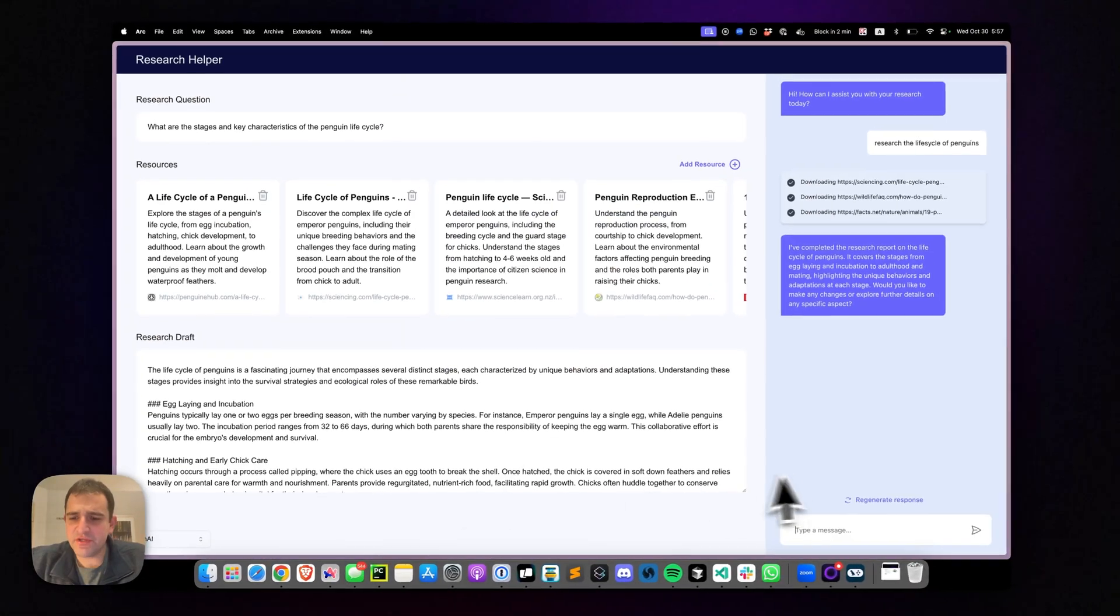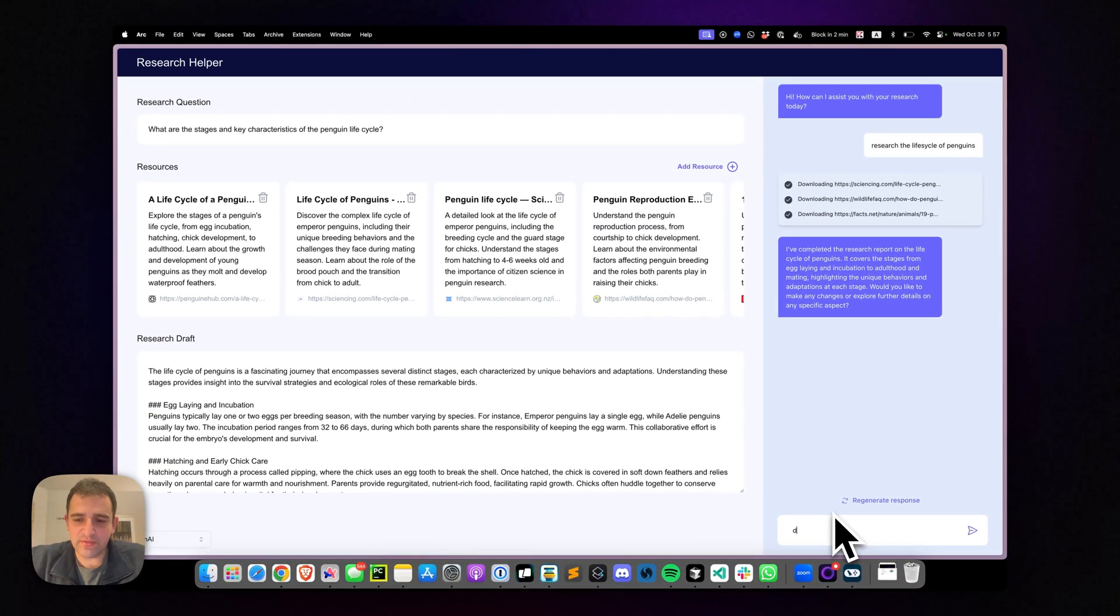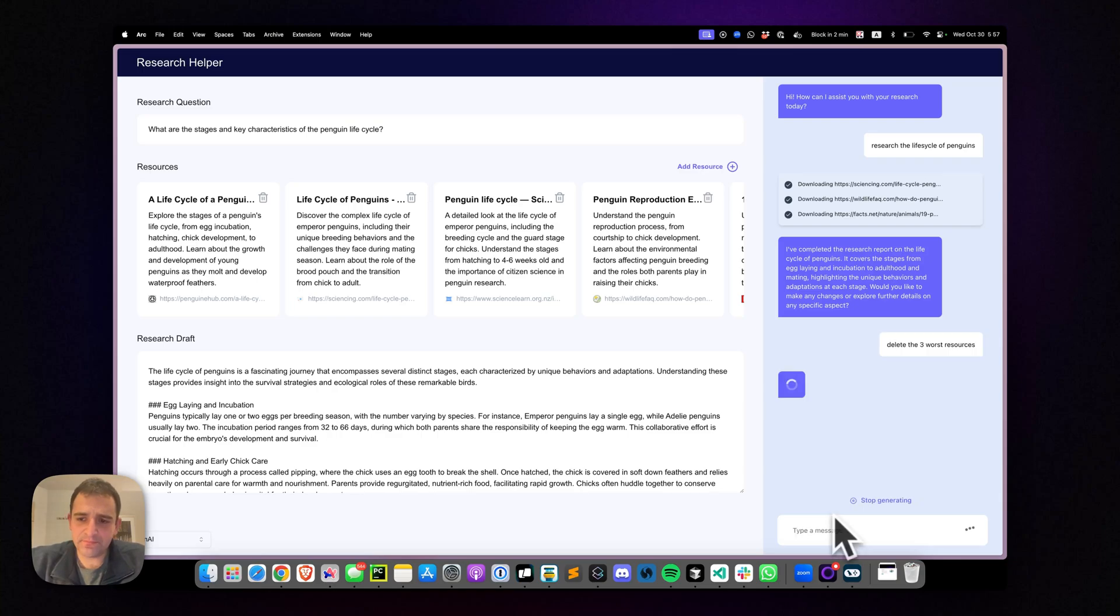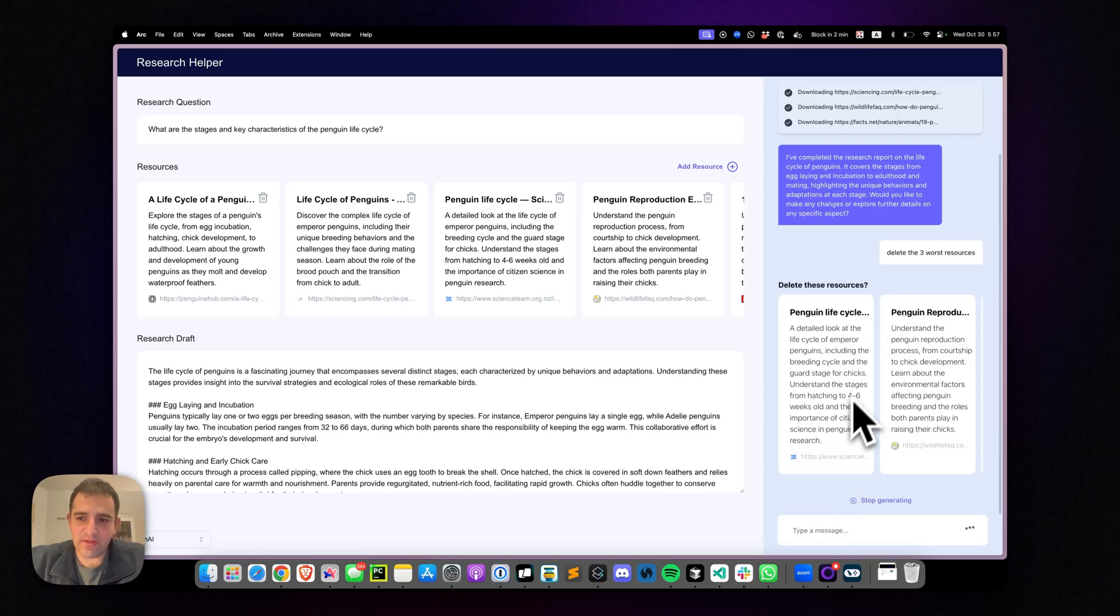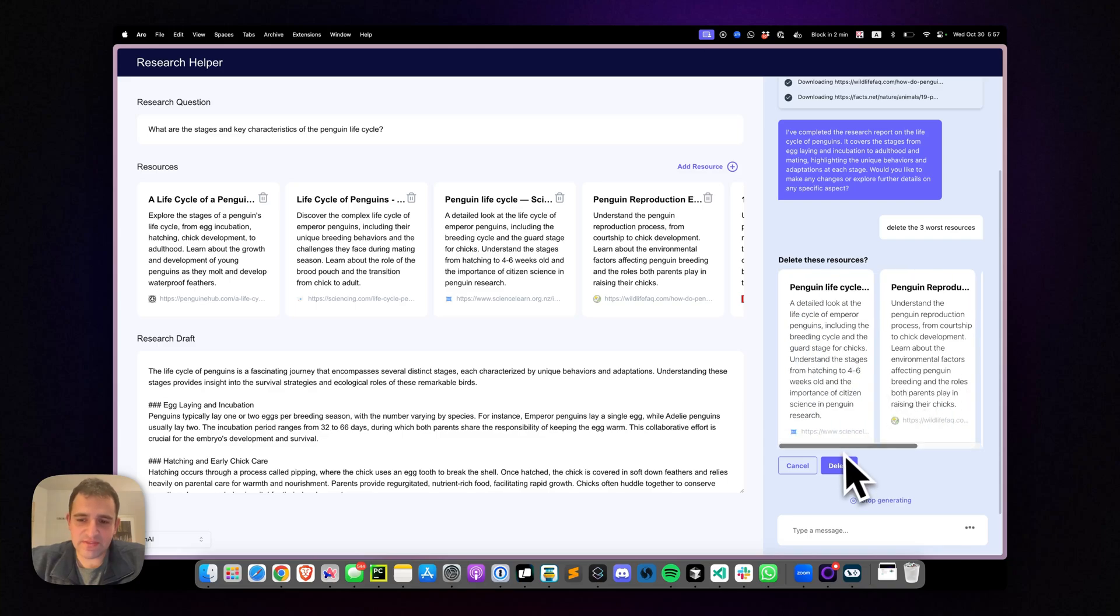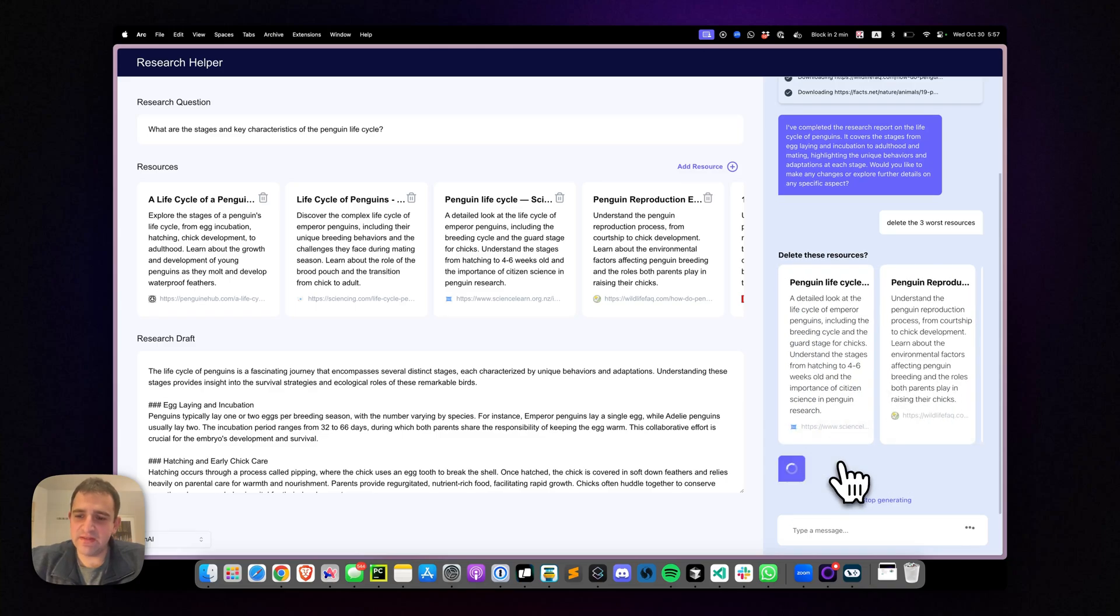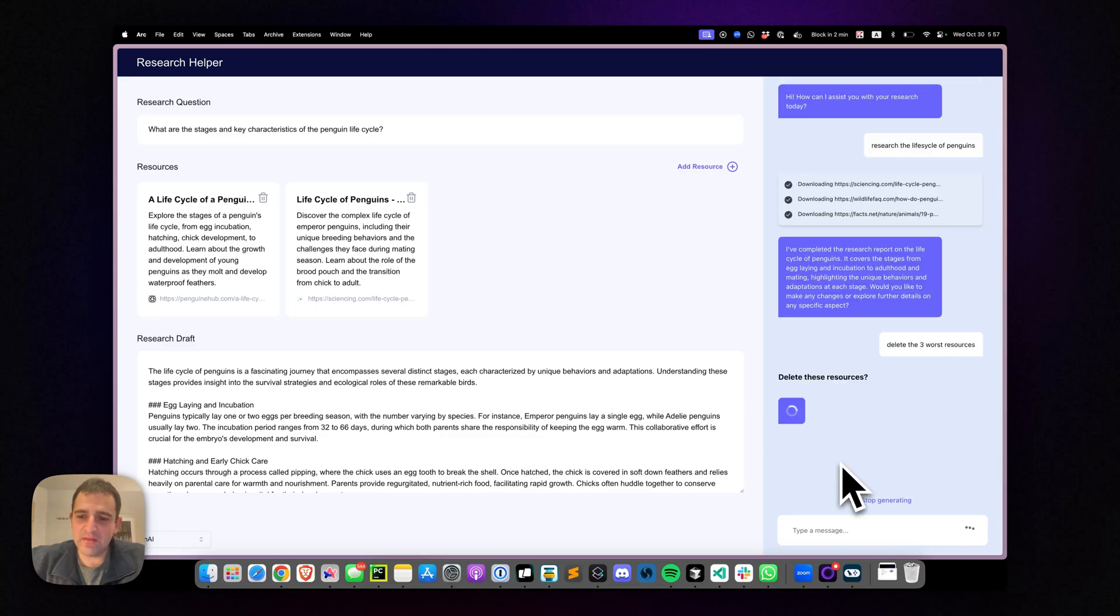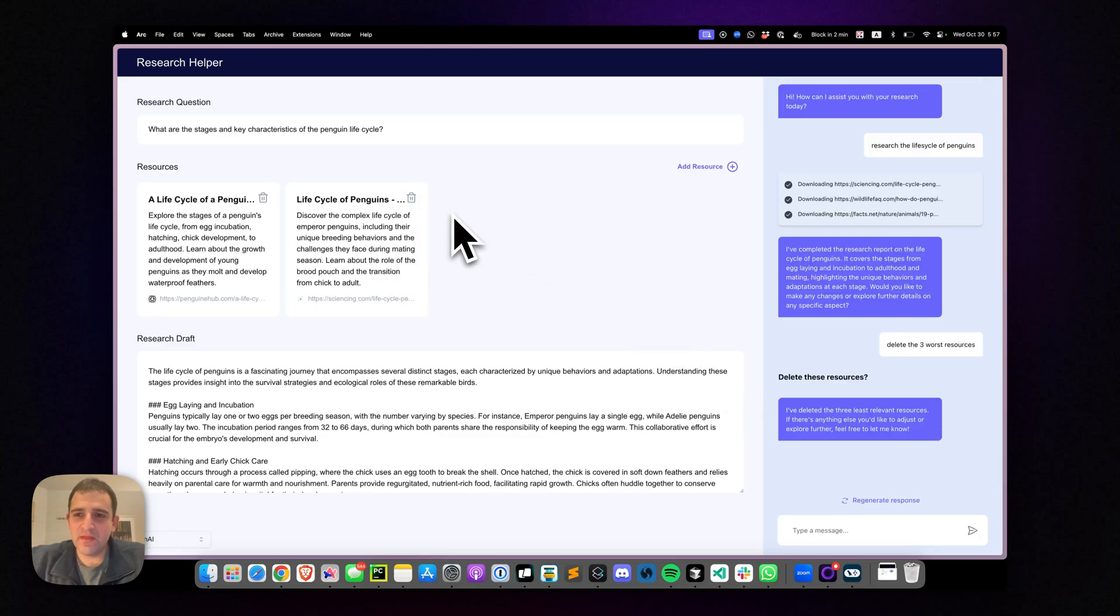So if we go back to the application here and tell it to delete the three worst resources, we'll get this agentic generative UI and we'll say yes, let's delete these. And there we go. They're gone here.